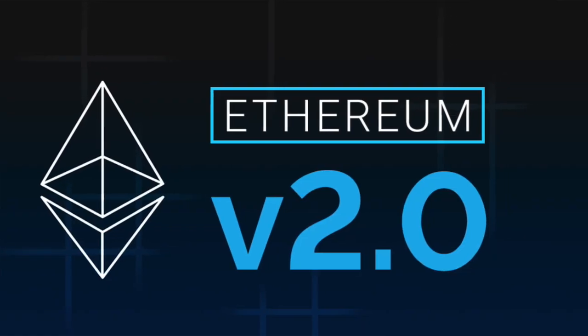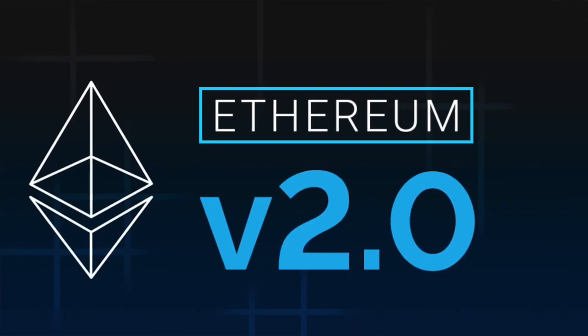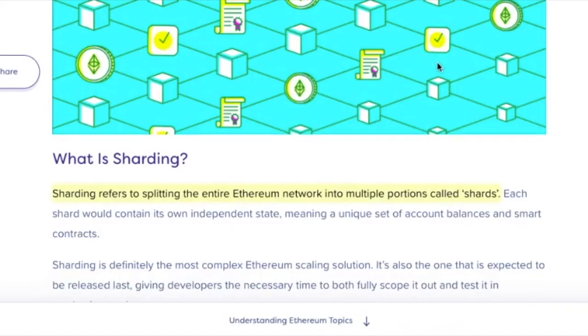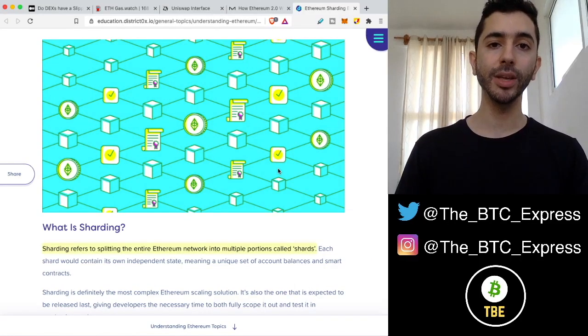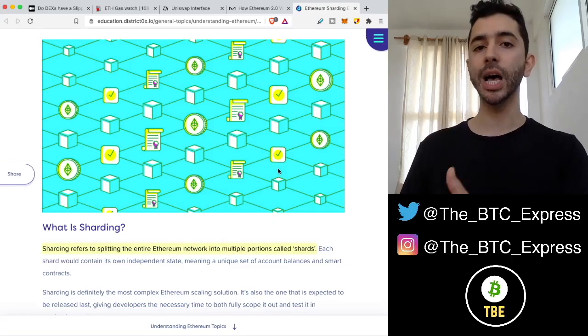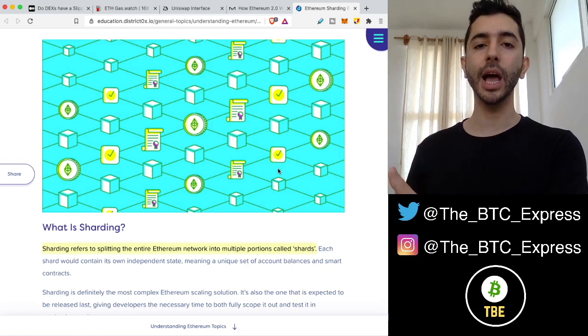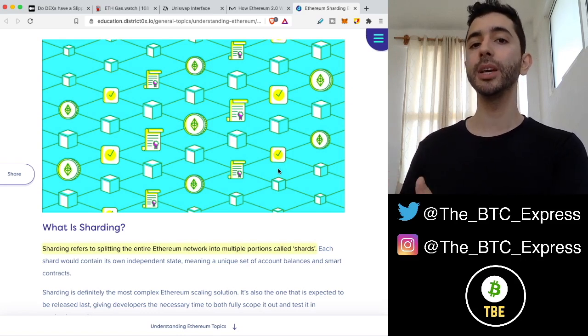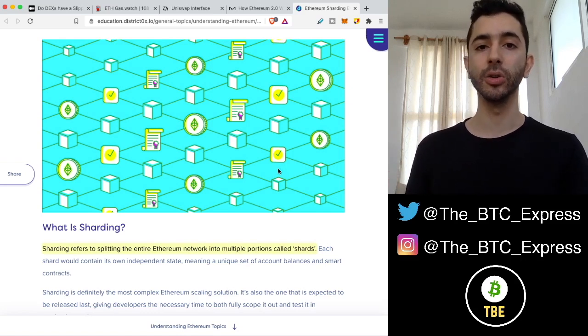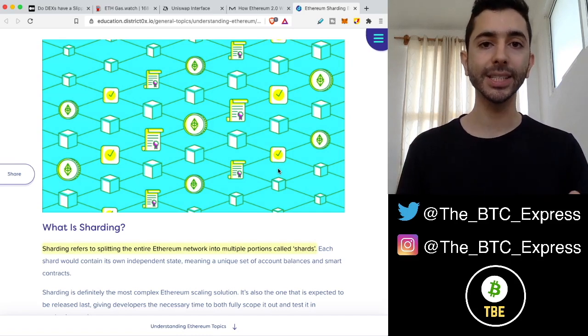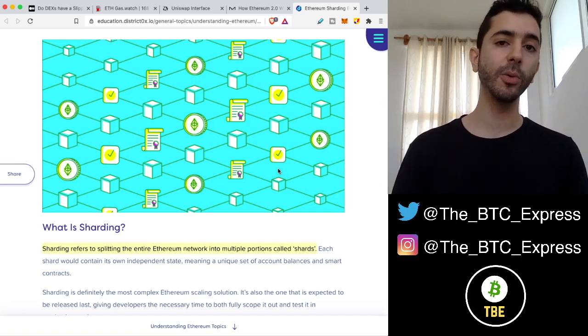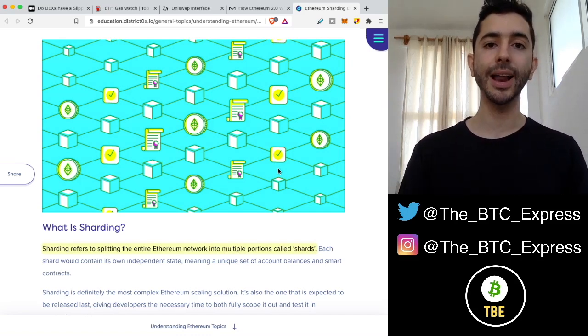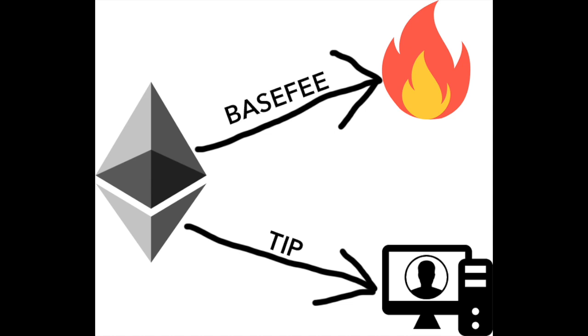Ethereum 2.0 will have something called sharding. And with sharding, the Ethereum blockchain will be split up into multiple portions called shards. And by doing this, this will increase the transactions per minute, and it also will decrease transaction fees. And on top of that, we have EIP 1559 that should be coming out soon, and it will stabilize the gas fees. And if you want to know more about EIP 1559, I did make a video on it, go ahead and check it out.